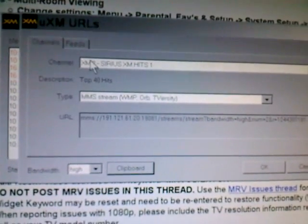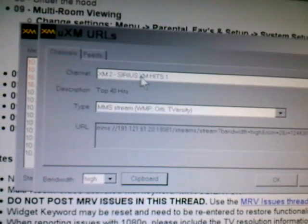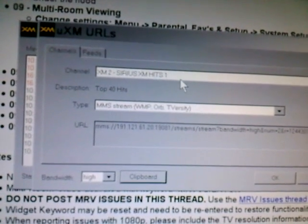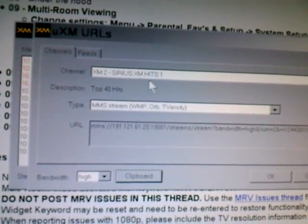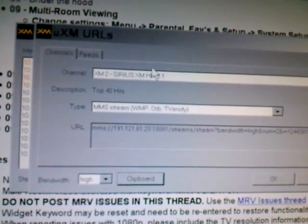You can name it, if you want to call it Sirius XM Hit One or whatever you want to name it. And it'll play just fine.